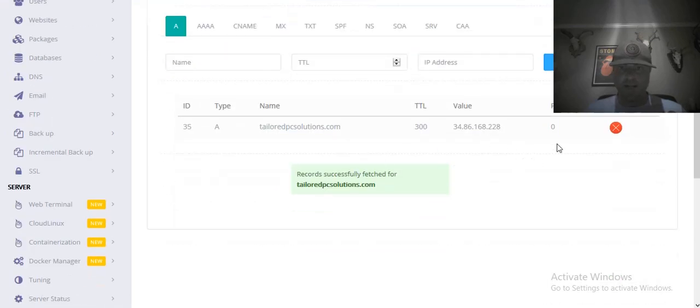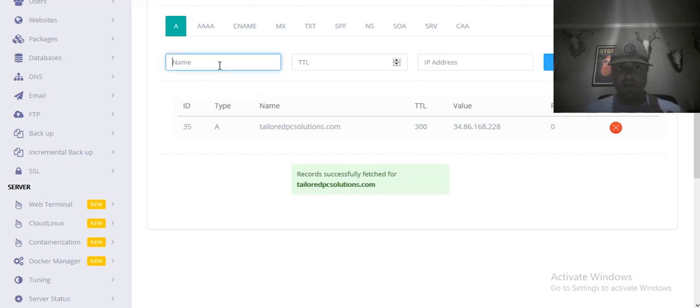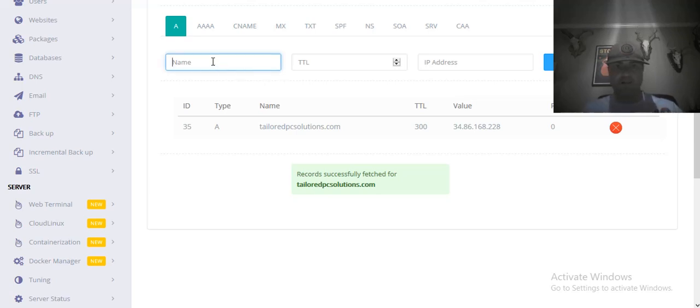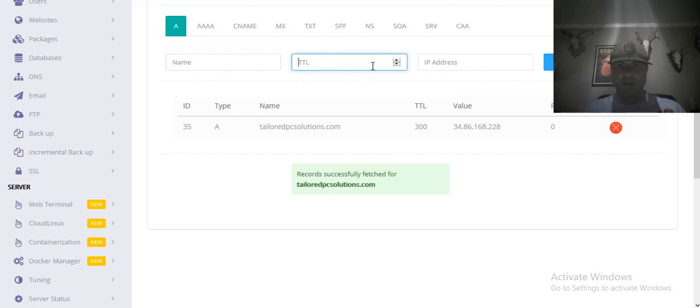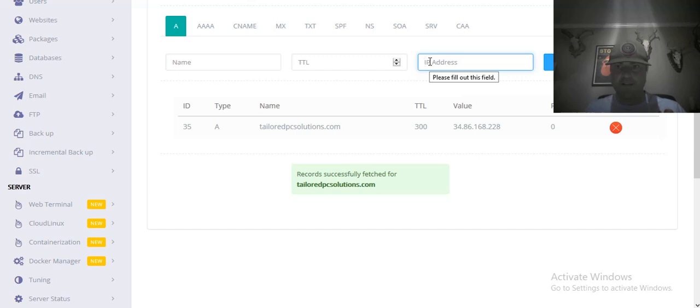Now the records, I already have them here and I'm going to select the one I want. What I did was I put taylorpcsolutions.com with a TTL of 300, and then I copy-pasted the same IP address that we used in Google Cloud Platform. Hit add, it's there.